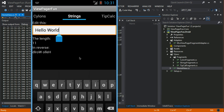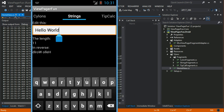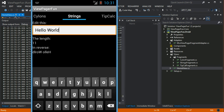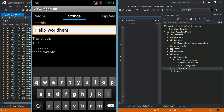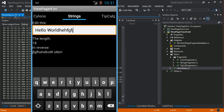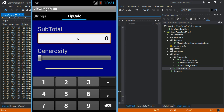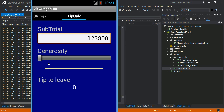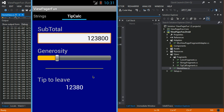This is the string value converter view model where you get the length and the reversed string when you edit it. And this is the tip calc from the sample repo where you can find out how much tip to leave for the waiter.